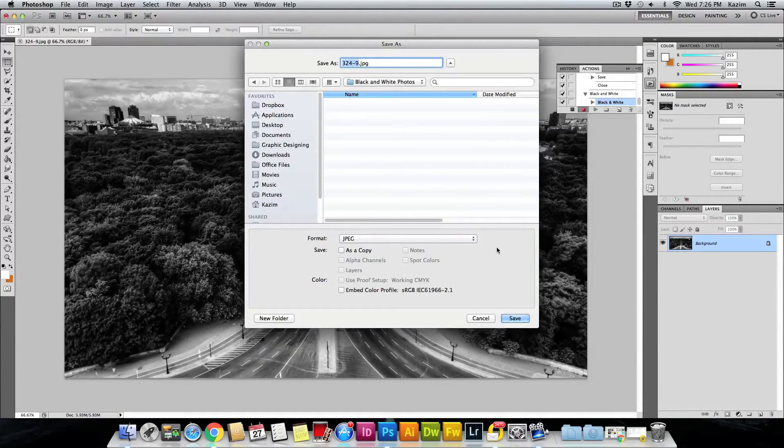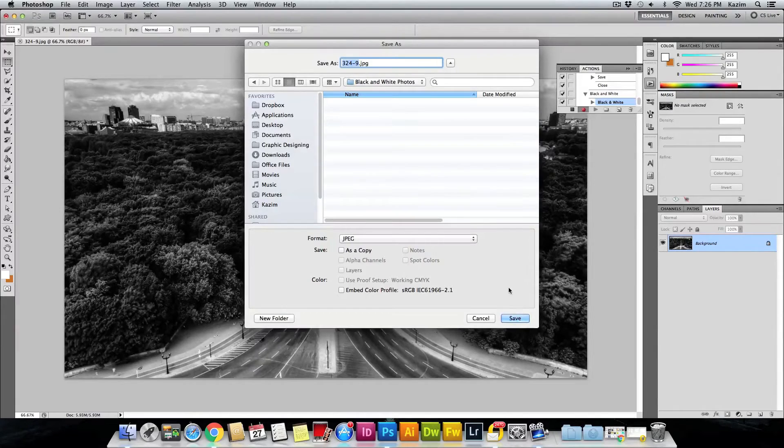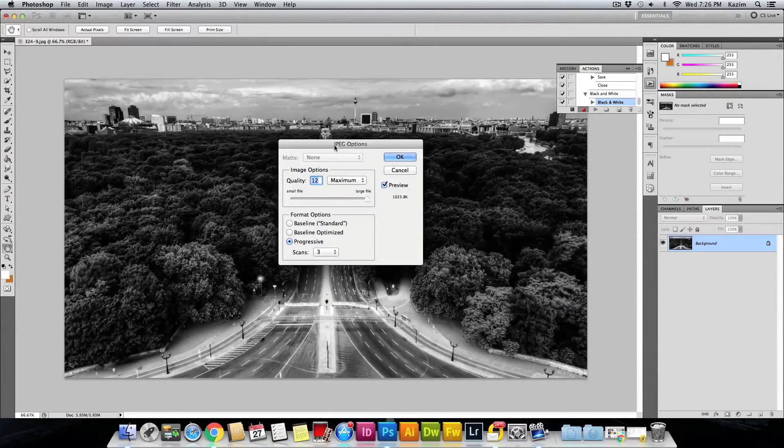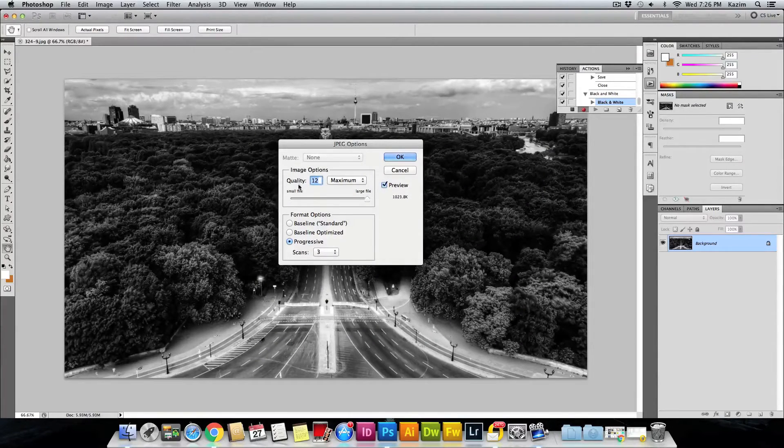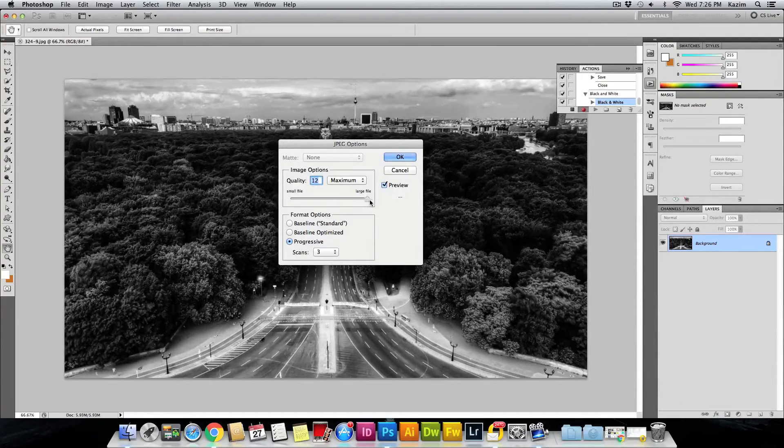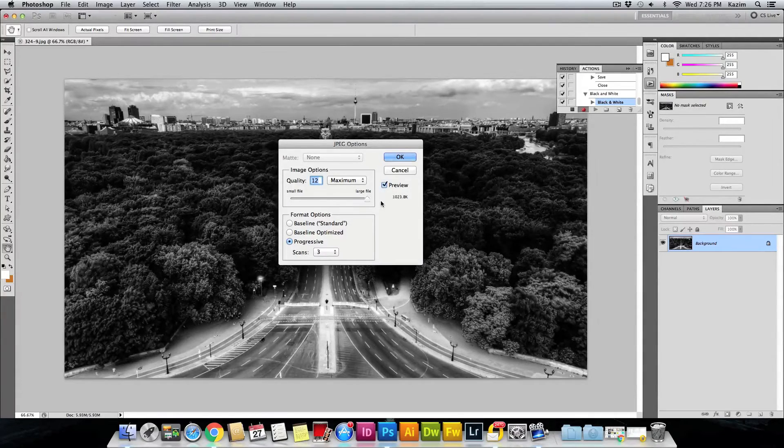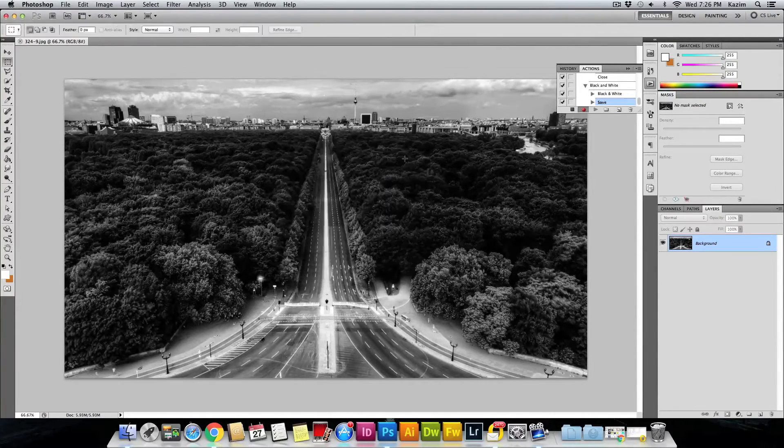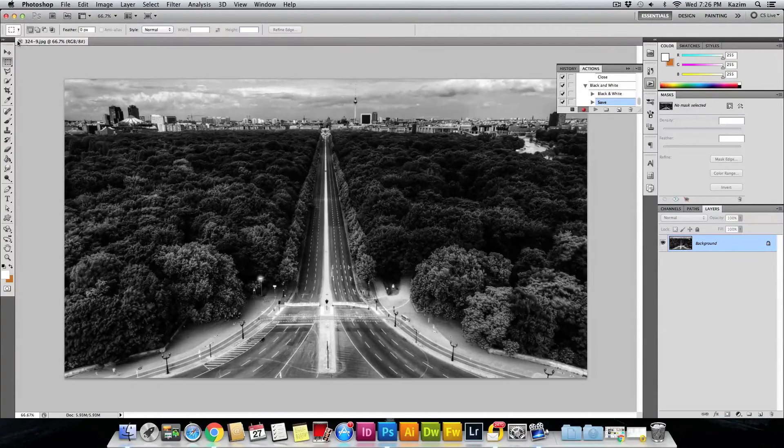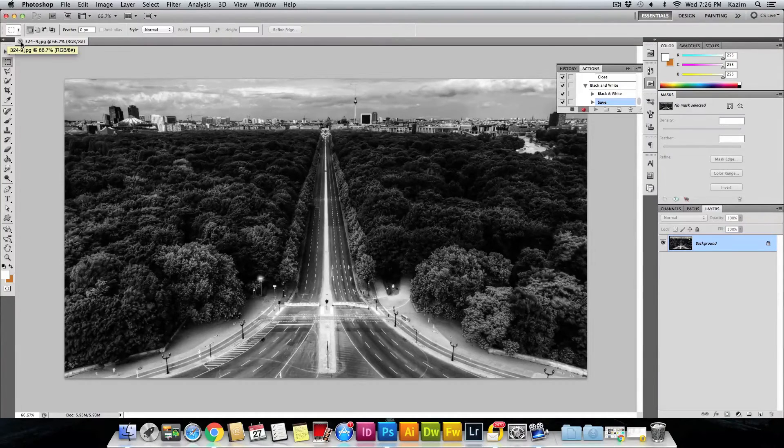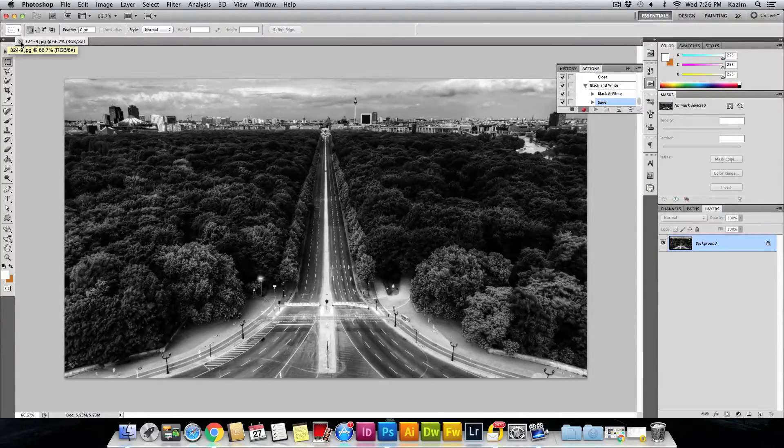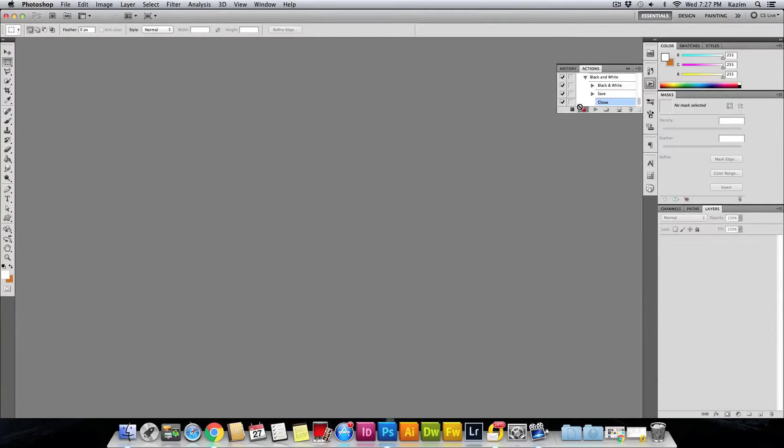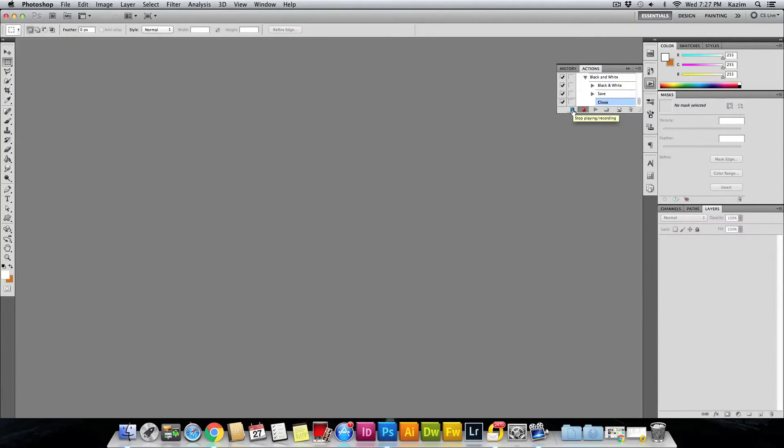Once that's done, just hit Save and it will ask the JPEG quality option. I'll hit it to Maximum as it is and just hit OK. You can just close the photo once you are done. After you are done with this step, you can just click on the Stop button, which will stop recording the actions.